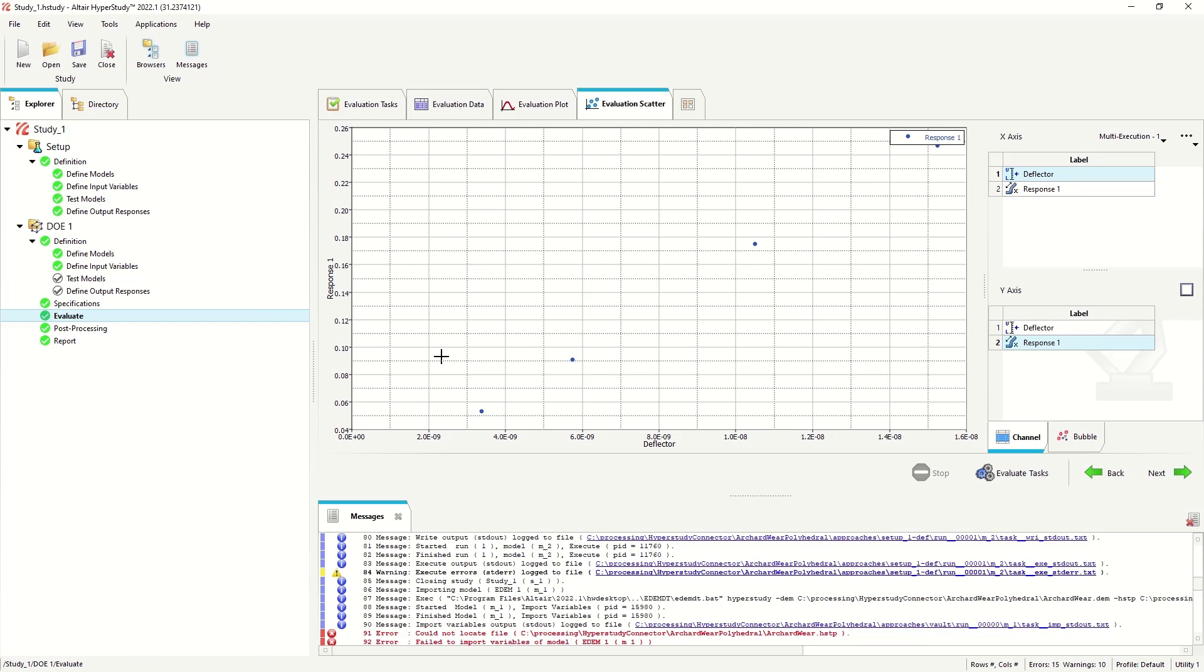And looking at the scatterplot here, we can see it's a linear relationship. So we don't necessarily need to do any further analysis in this instance. We'd be able to find the amount of wear required based off the input values.